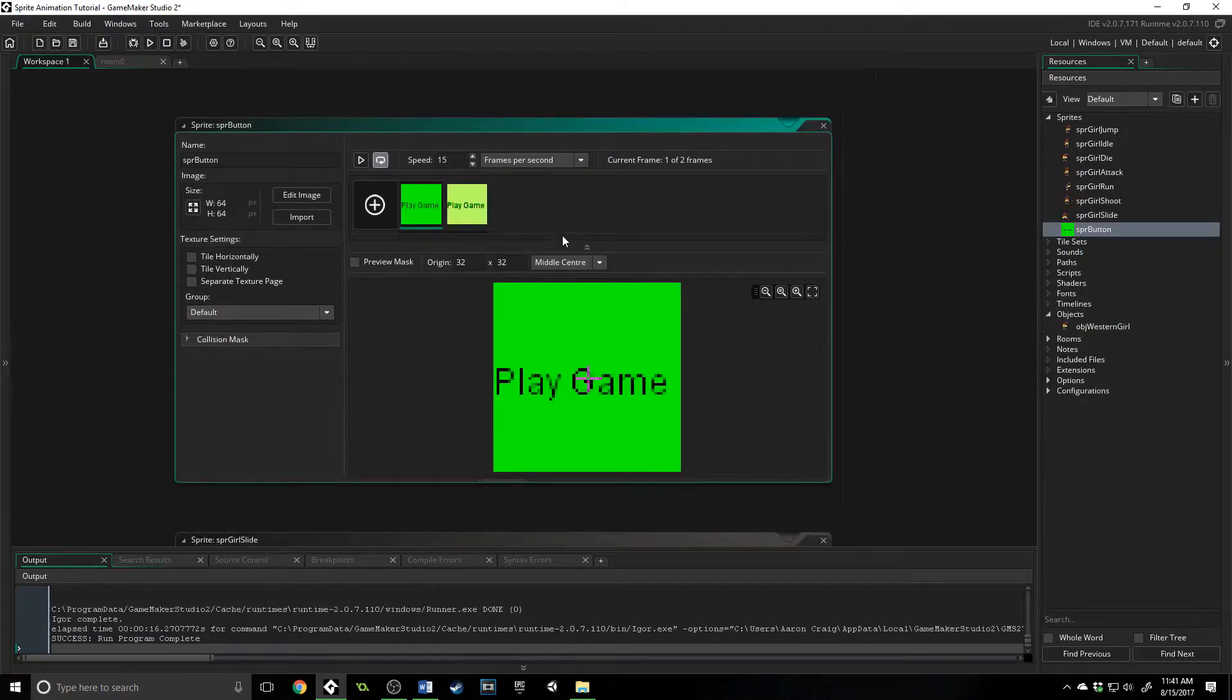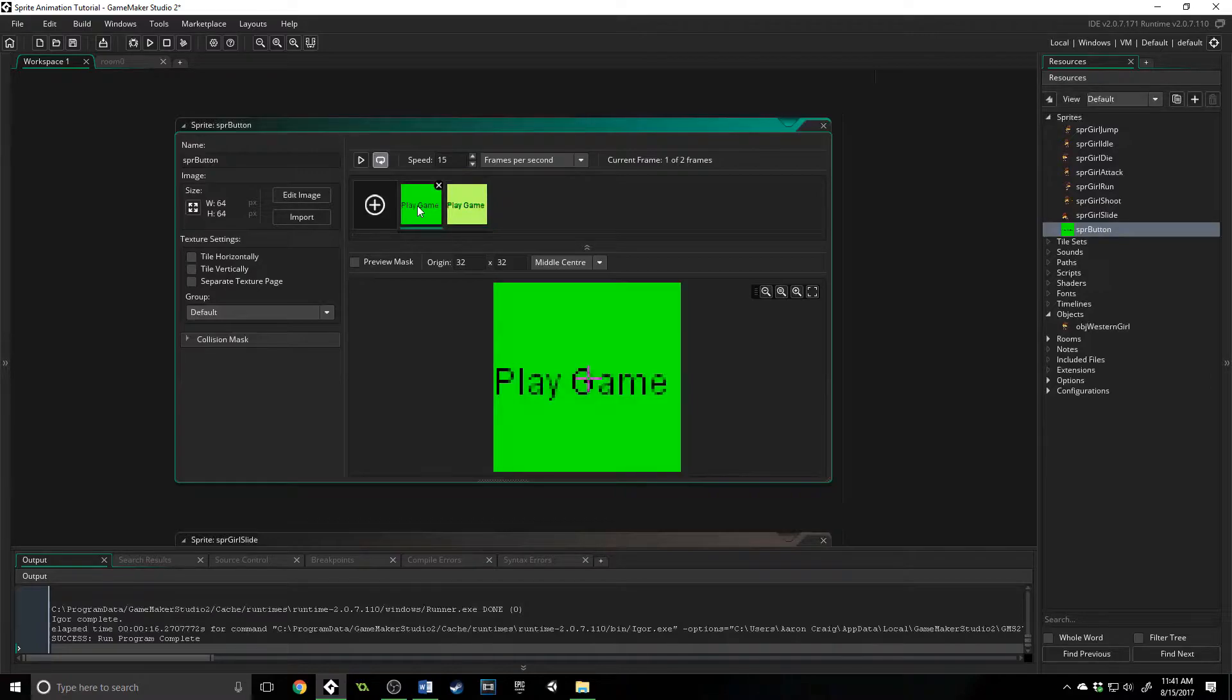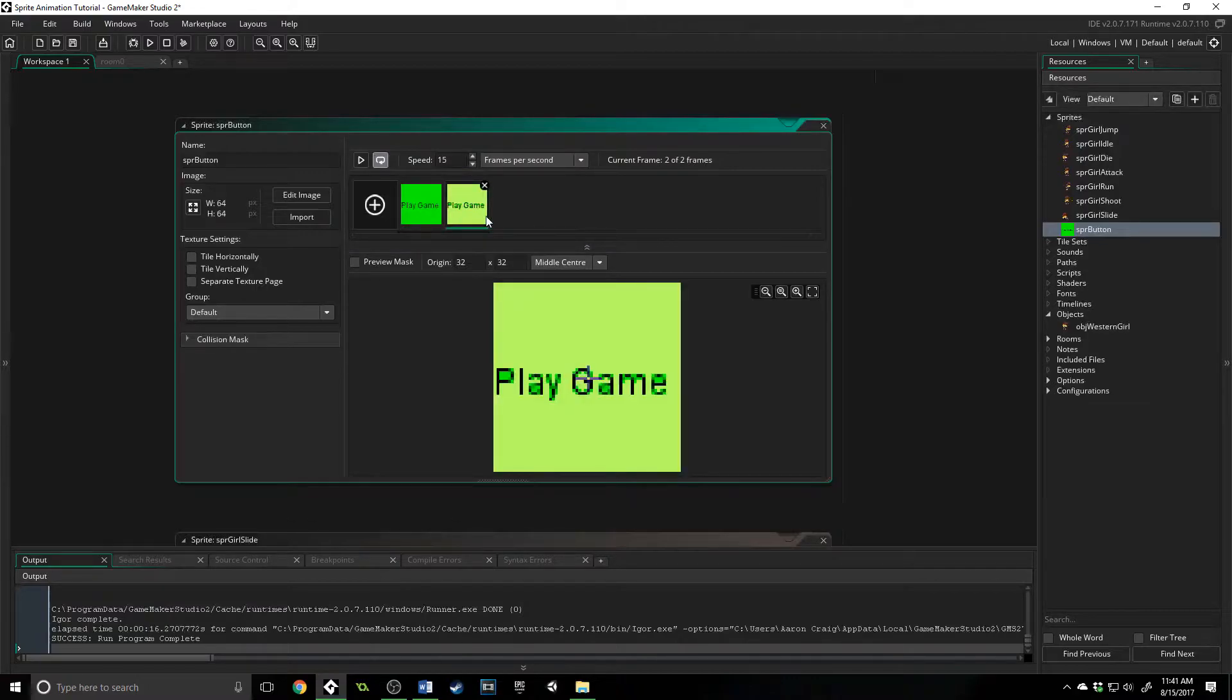So I've got a button right here, and I have it have two sub-images. So it has zero and one, and they're a little bit different. And the way that I would use this is this image would be in my game, and when the player hovers over it, I would actually change it to the next sub-image, therefore showing the player that they are hovering over it.